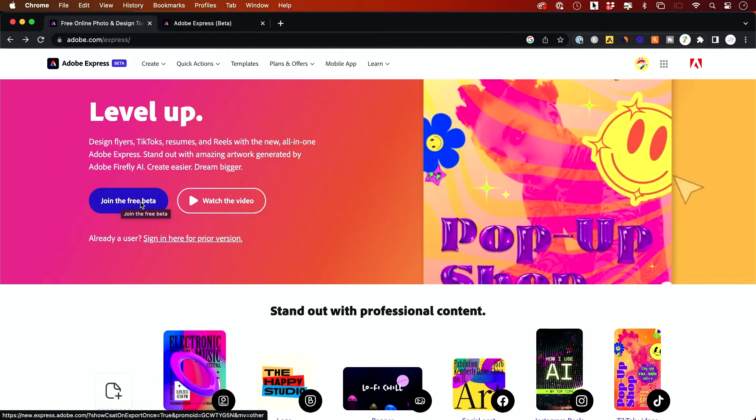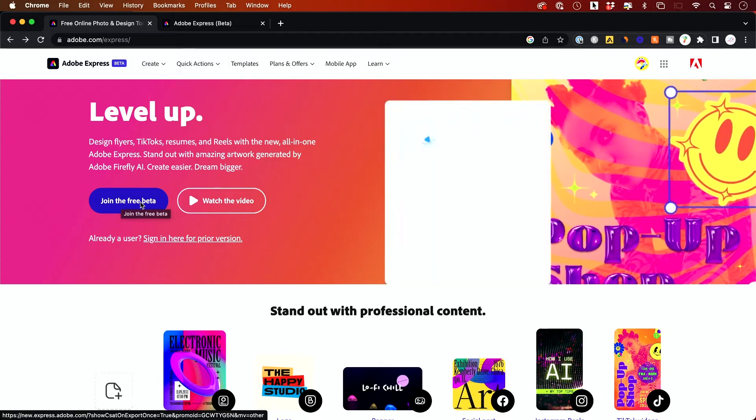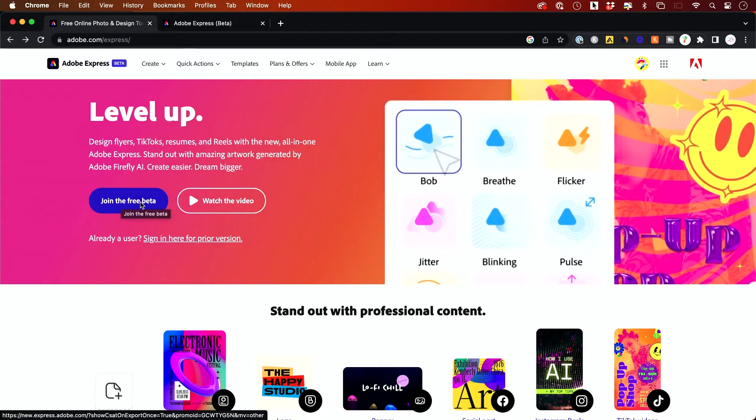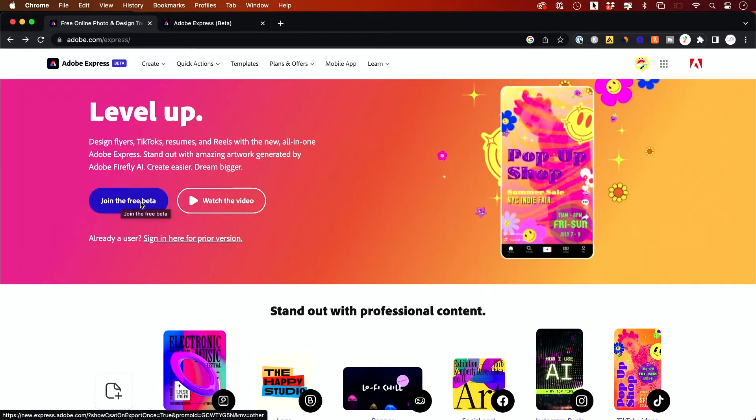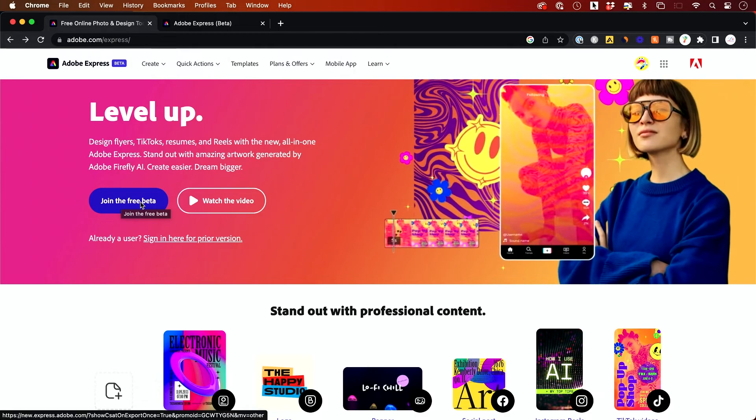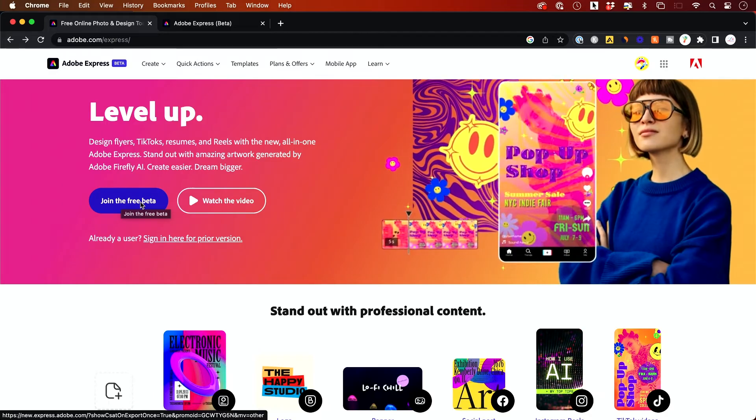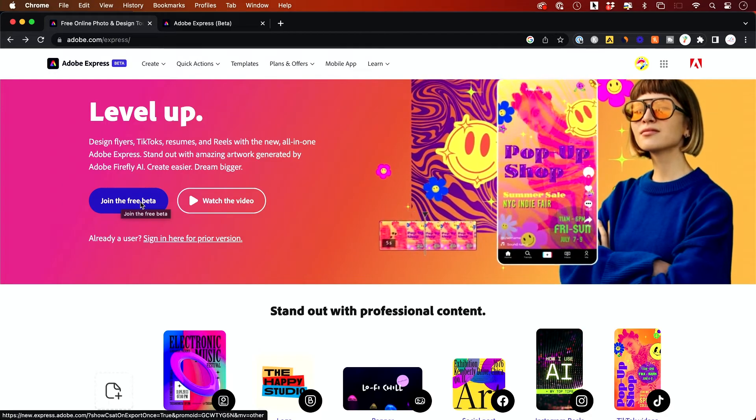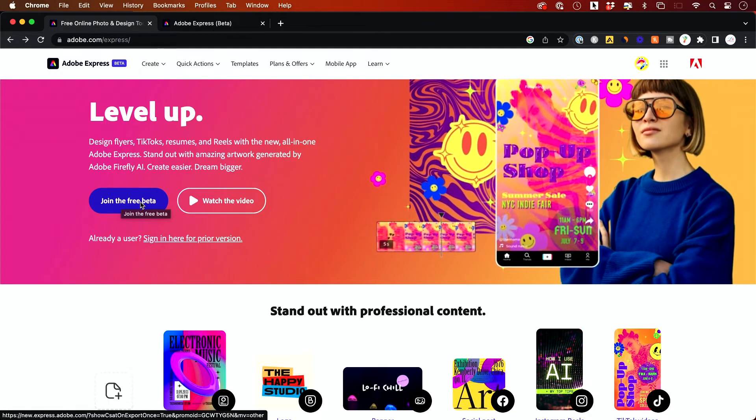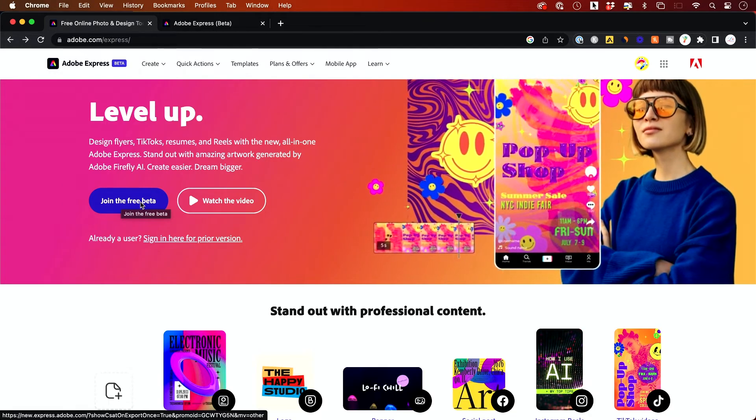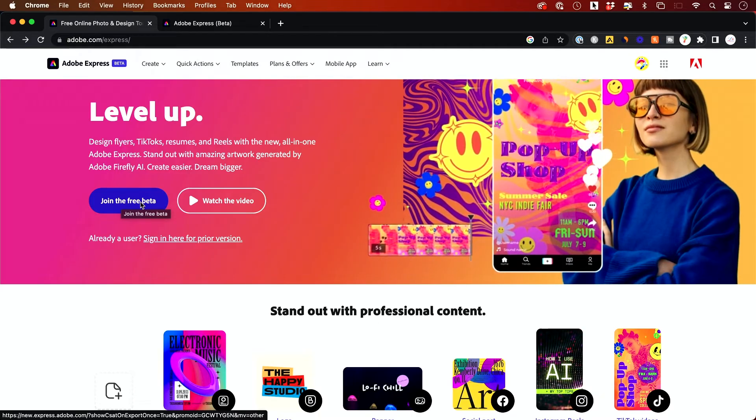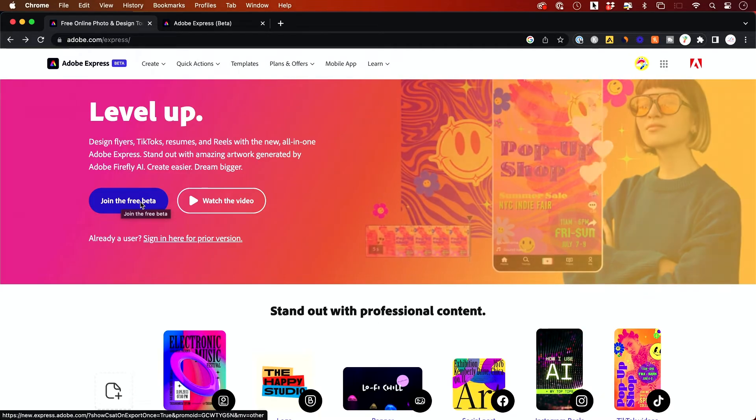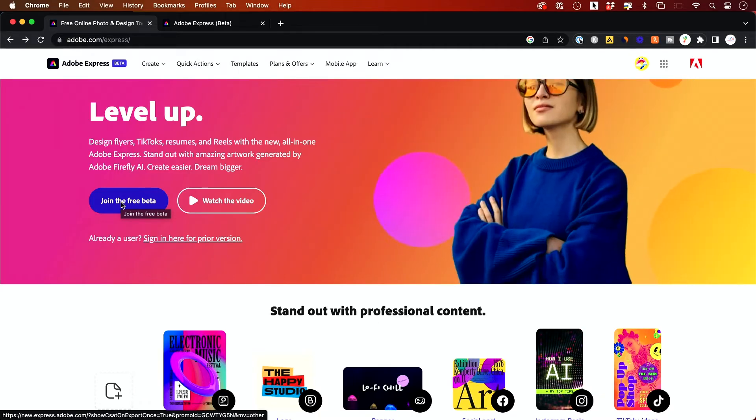Now it's totally free. They do have some paid upgrades that I'll explain, especially when it comes to getting better images and templates, but you could use all of it for free. You don't have to actually pay anything. You do have to create an Adobe account though.